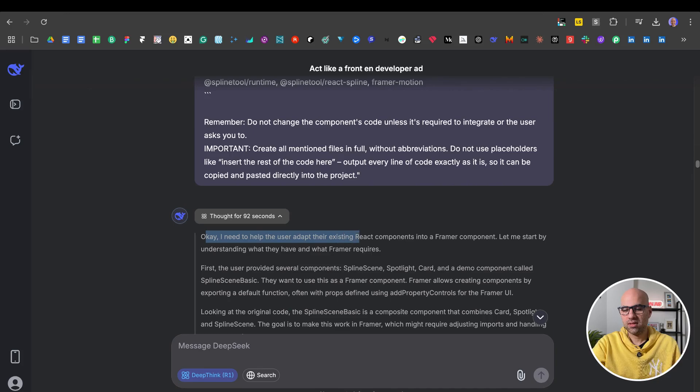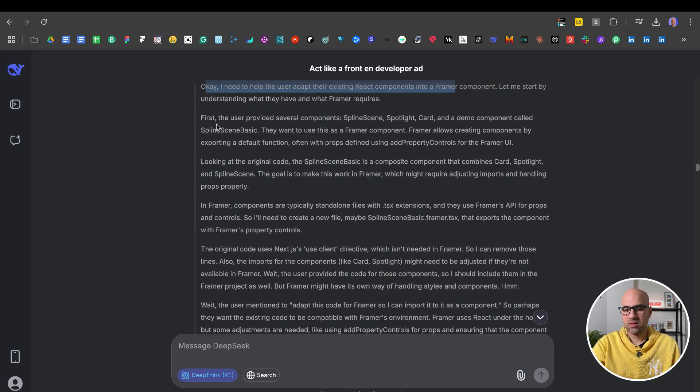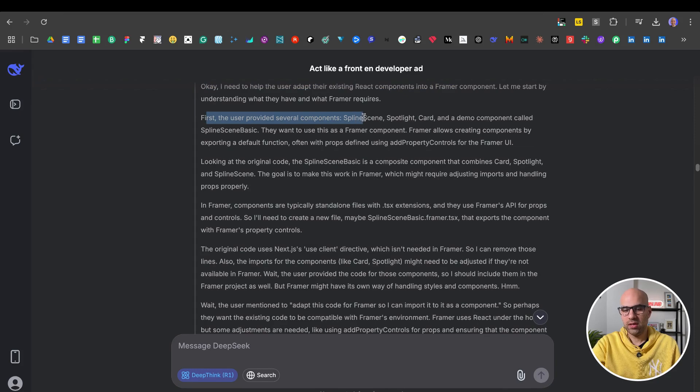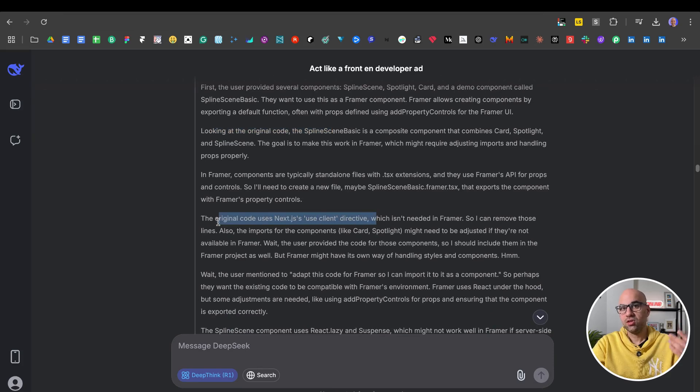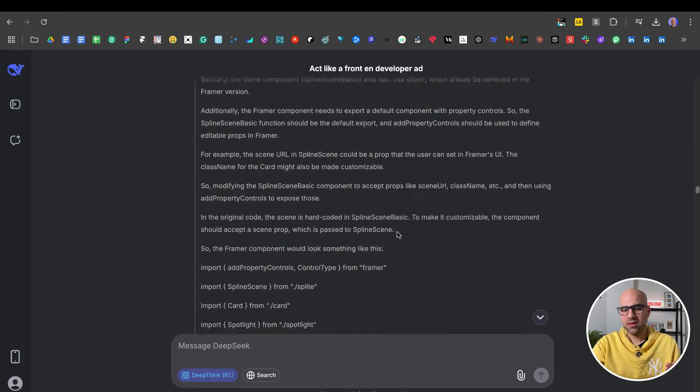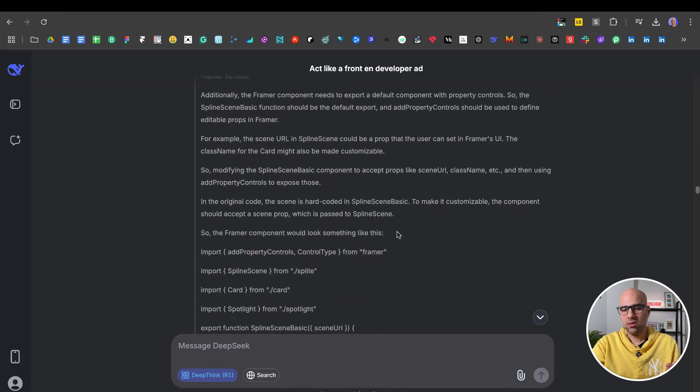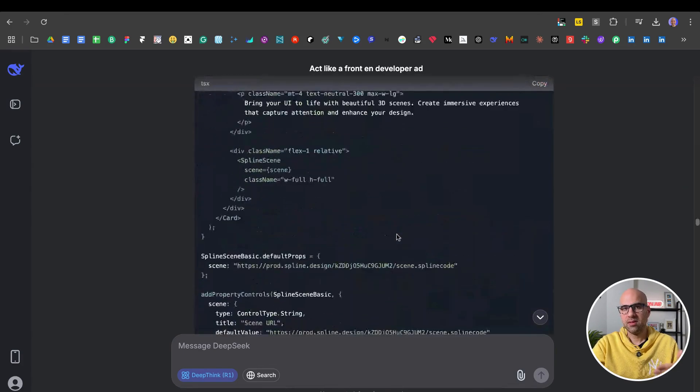I need the user to adapt the existing React component into a Svelte component. First, the user provided a Next.js component. Looking at the original code, it uses Next.js. So it shows you all the process that it does. And if I go here below, you will be able to see that it's giving me the final code that I can copy.